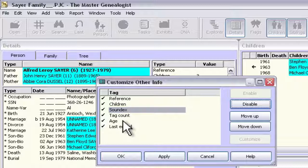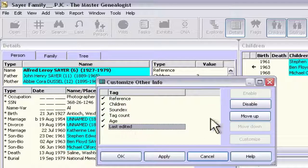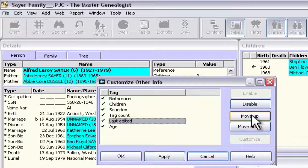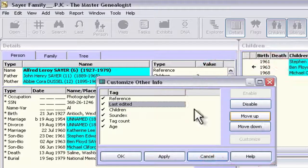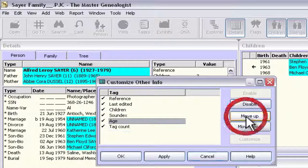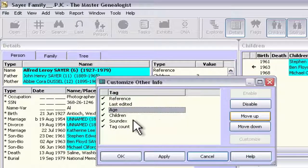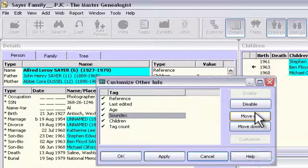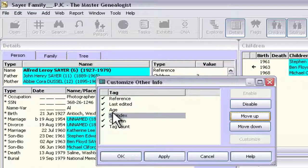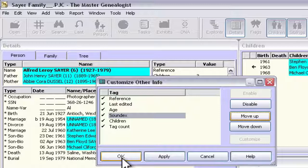Changing the order of these is simply a matter of selecting the one that you want to move either up or down. So in this case, I'm going to move the Last Edited field up. I've got that selected by clicking on it once, and I can just click the Move Up button as many times as I want until it's where I want it to be. I'm going to put it right after the reference field. Then the Age field, I'm going to move up to be under Last Edited. And let's put the Soundex underneath that — it'll be next after Age if you scroll down. The number of children and number of tags are the last things in there.